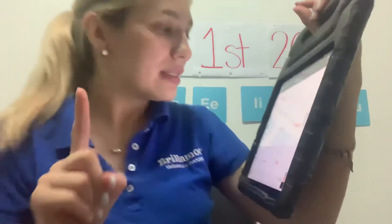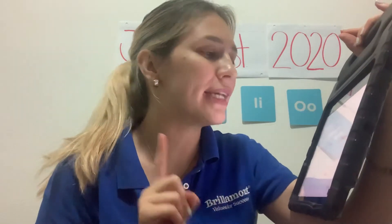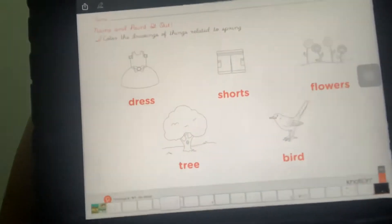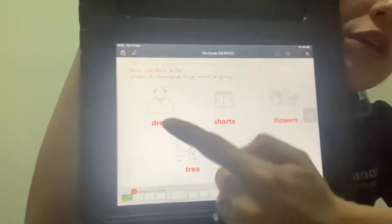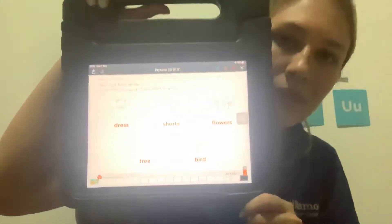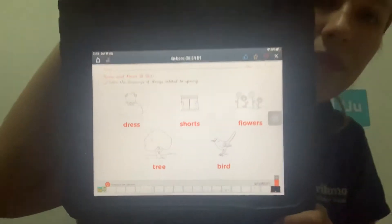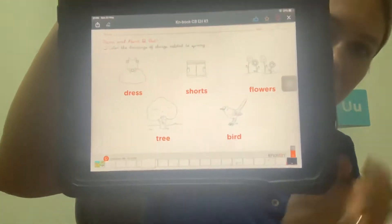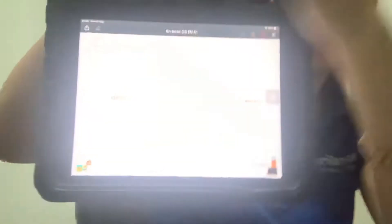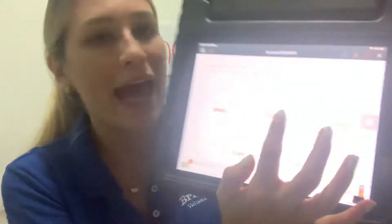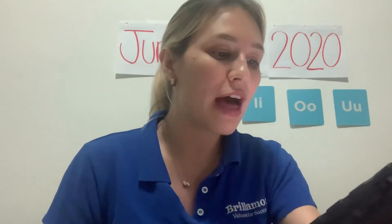In page number eight of your Notion book, you have an activity that says: color the drawings of things related to spring — only spring, what you can use or do in spring. You can wear a dress in spring, so you're going to color the dress. Also, kids, you can use shorts in spring, so you're going to color the shorts too.